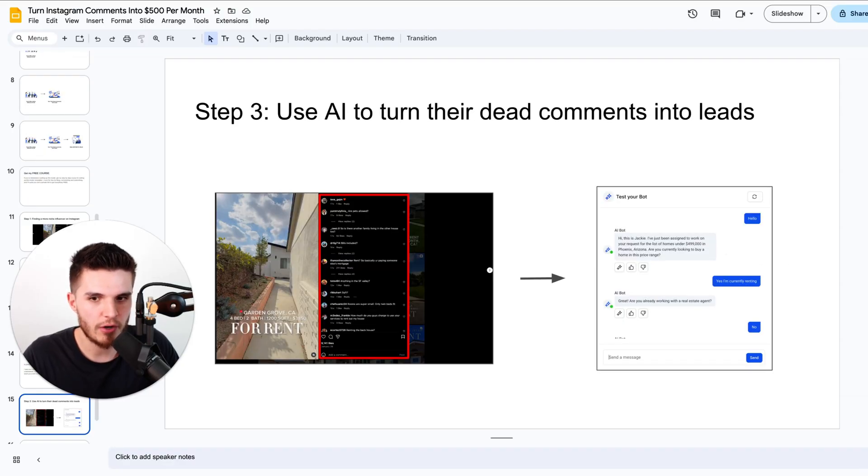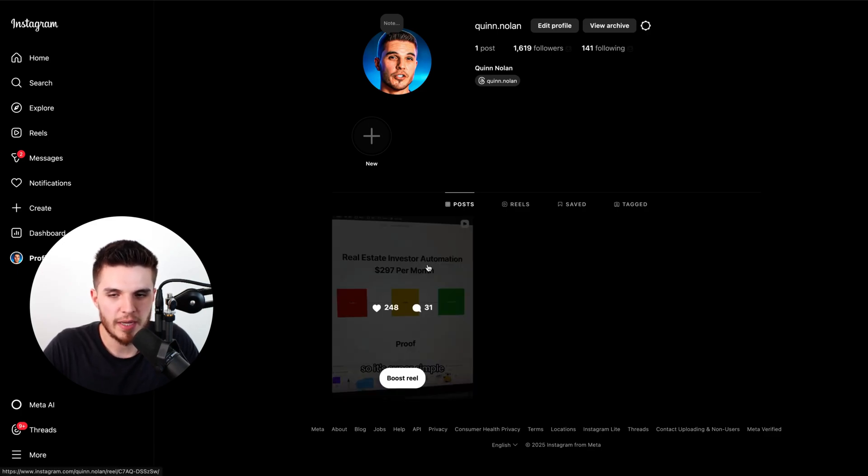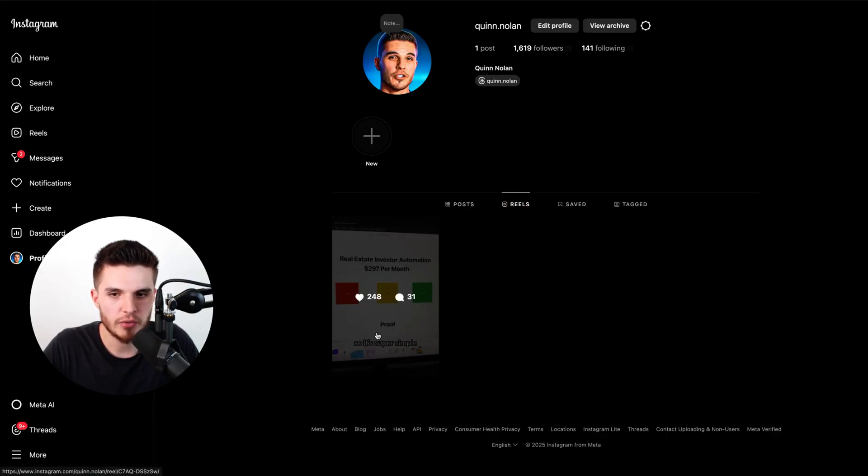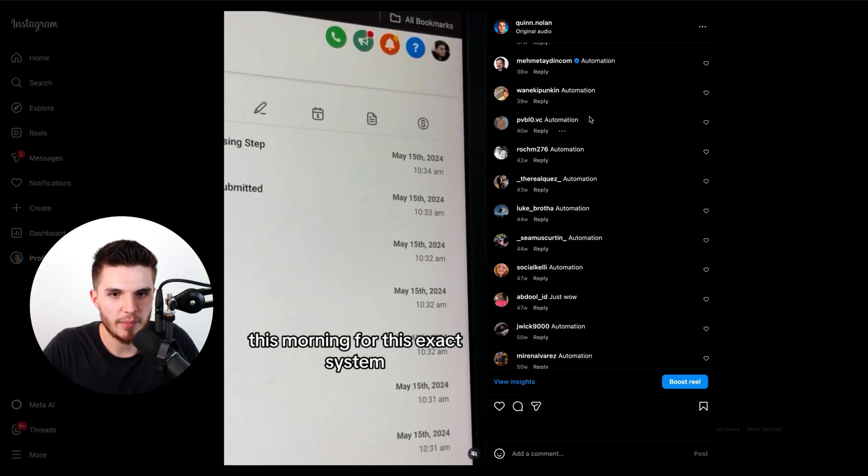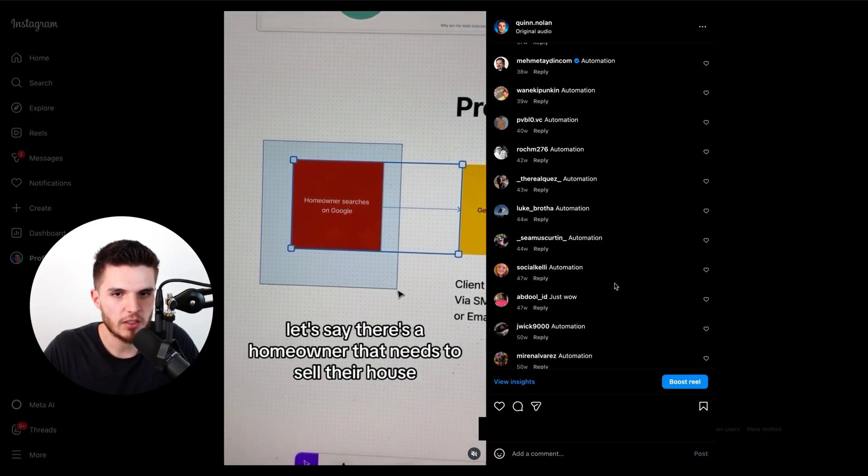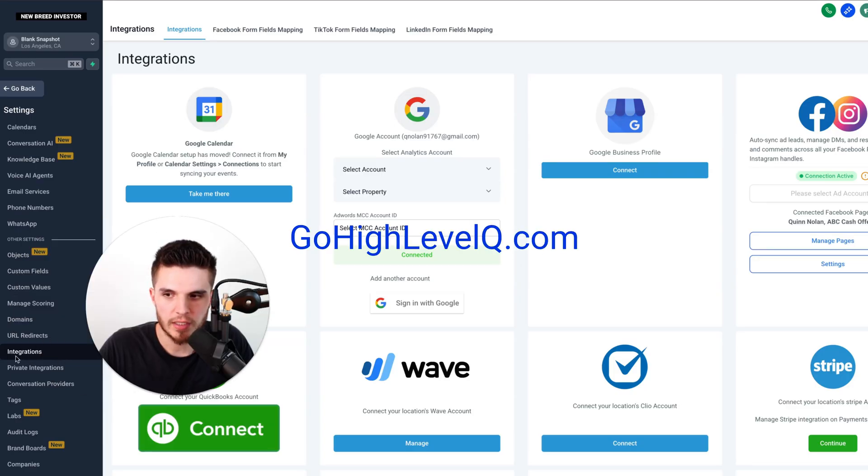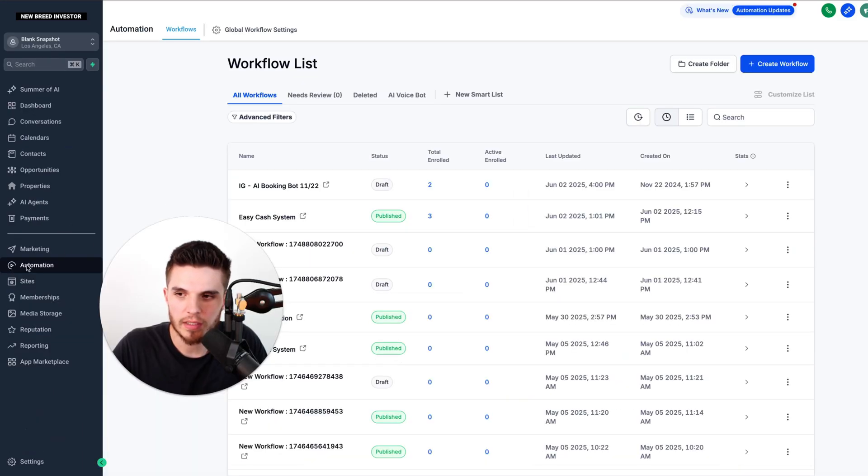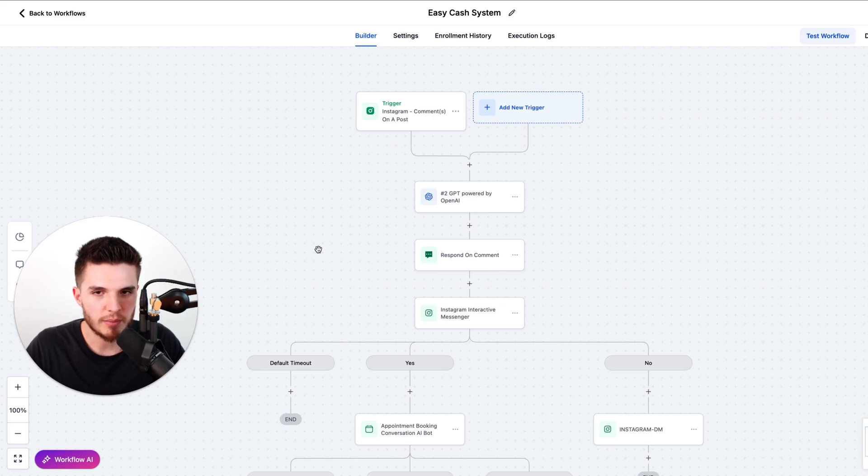So here's step three: how we use AI to turn these dead comments into actual leads. So let's build this out. Here I am on my Instagram with one of my posts. You can see here that I got 248 likes, 31 comments, and almost 30,000 views, and all those comments were unresponded to. So we're going to fix this on my actual business. We're just going to go over to the software called gohighlevelq.com. We're going to click on integrations and then we're simply going to connect the business owner's page. Then we're going to click on automation and click create workflow and start from scratch. And now you should have a completely blank automation.